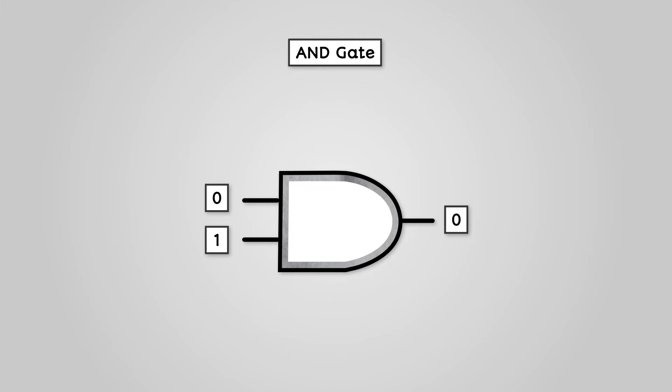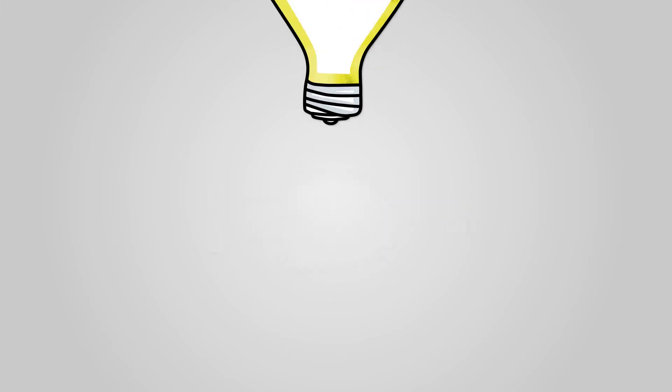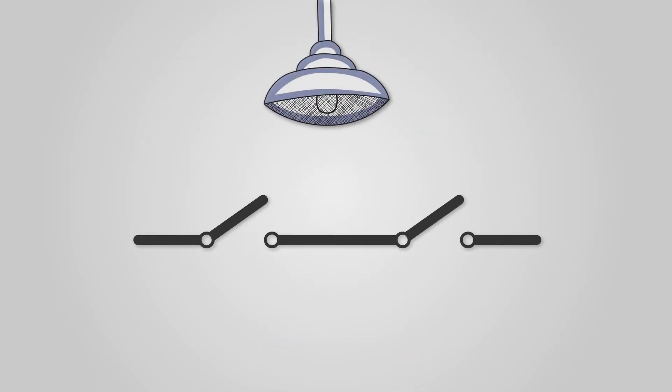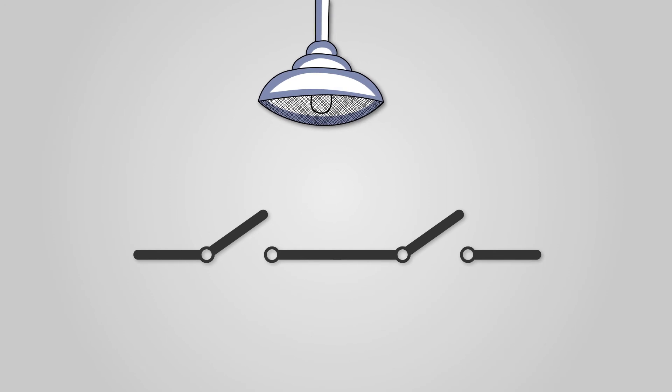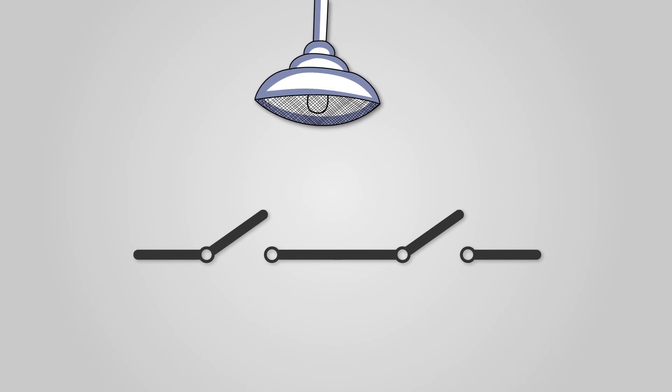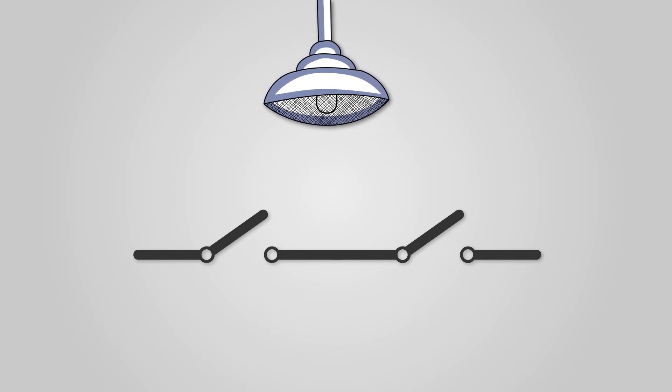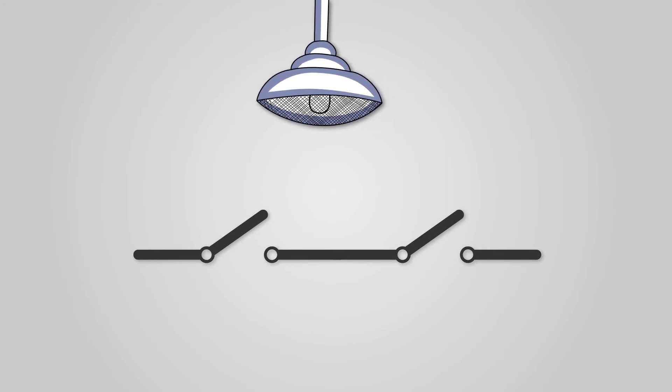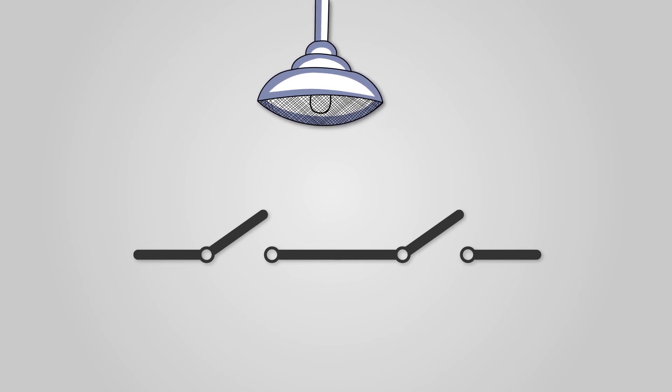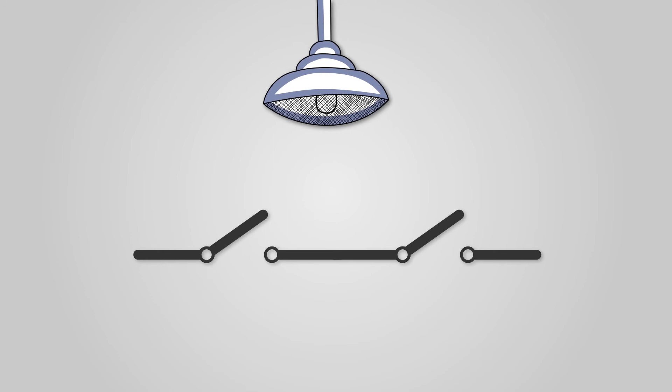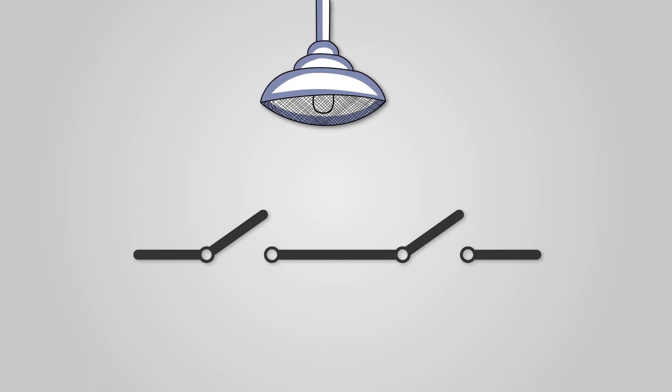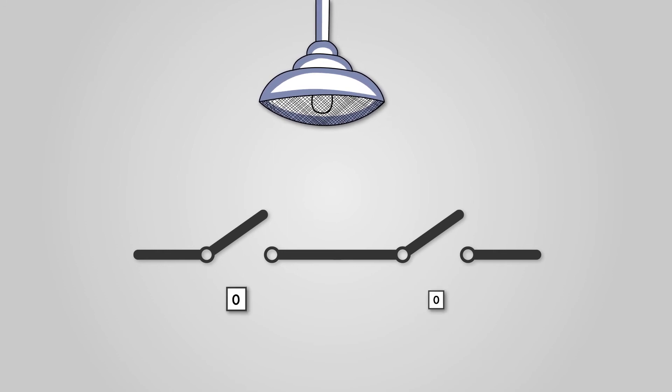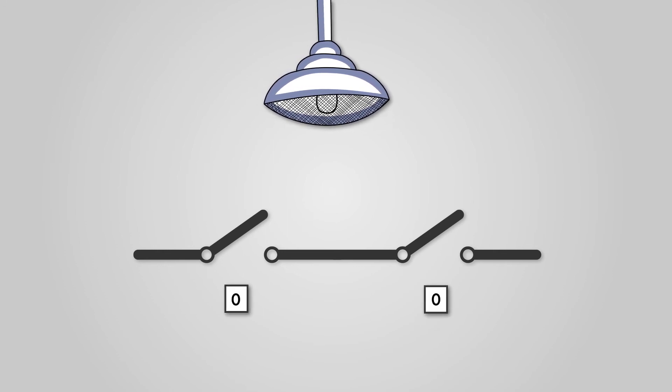It can be beneficial to think of this in terms of switches and a light bulb. Imagine you had two switches in a line. If both switches are open, turned off, no power can reach the light bulb, so the light bulb is turned off. So here we have two zeros, leading to no electricity reaching our light bulb, which we can also think of as a 0.